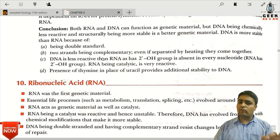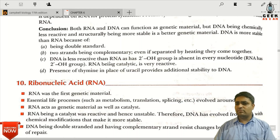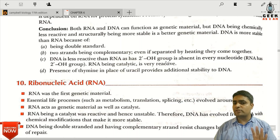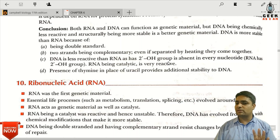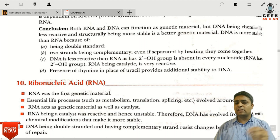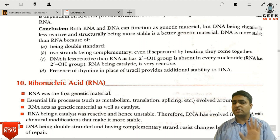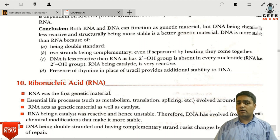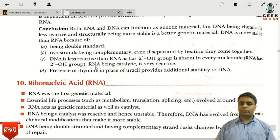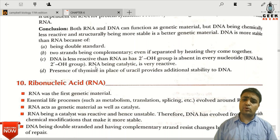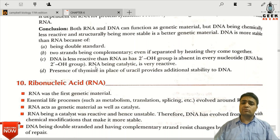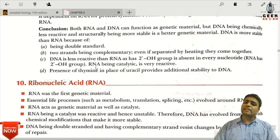DNA is less reactive because it lacks a 2'-OH group. RNA has a 2'-OH group at the second prime position, making it more chemically reactive. RNA also acts as a catalyst, making it even more reactive.